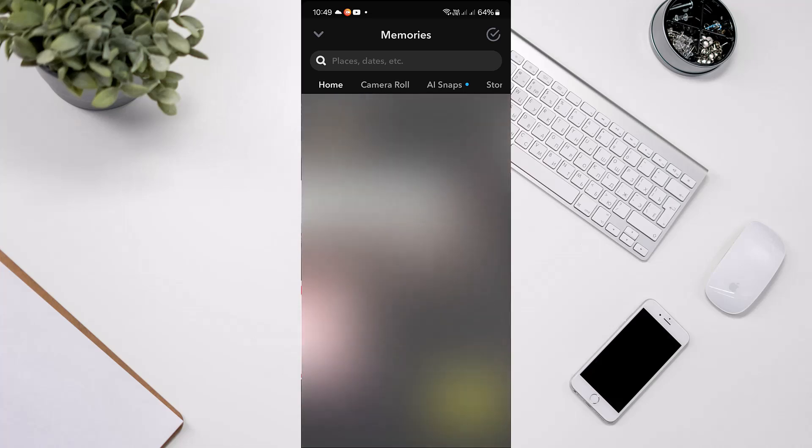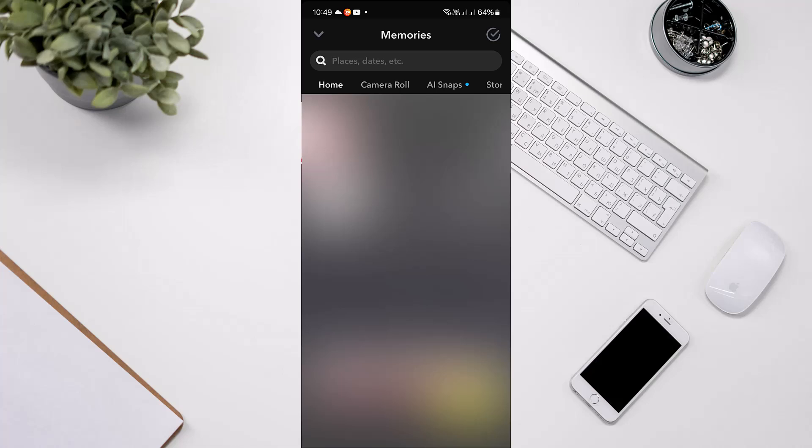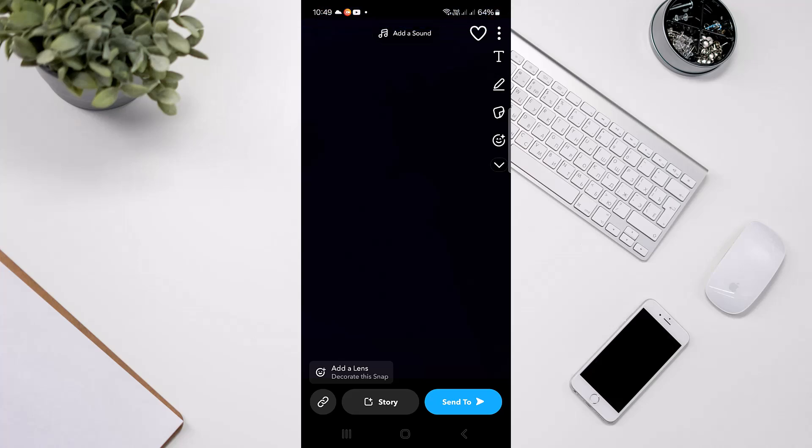Once you're there, find the snaps you liked and tap on them. Here you'll find the liked option. Just tap on it again, and it will be removed from your favorites.